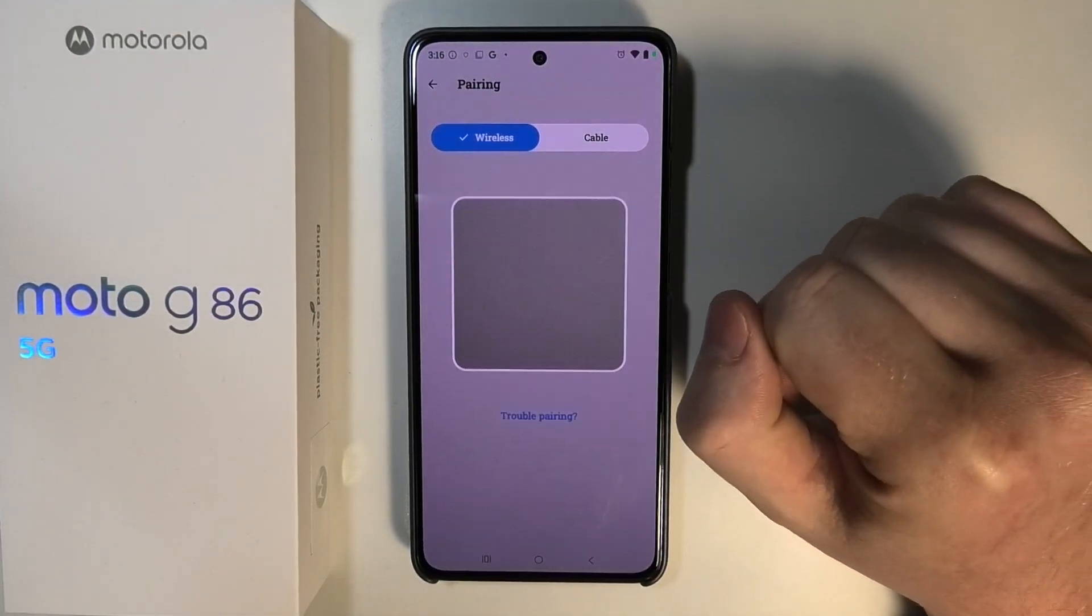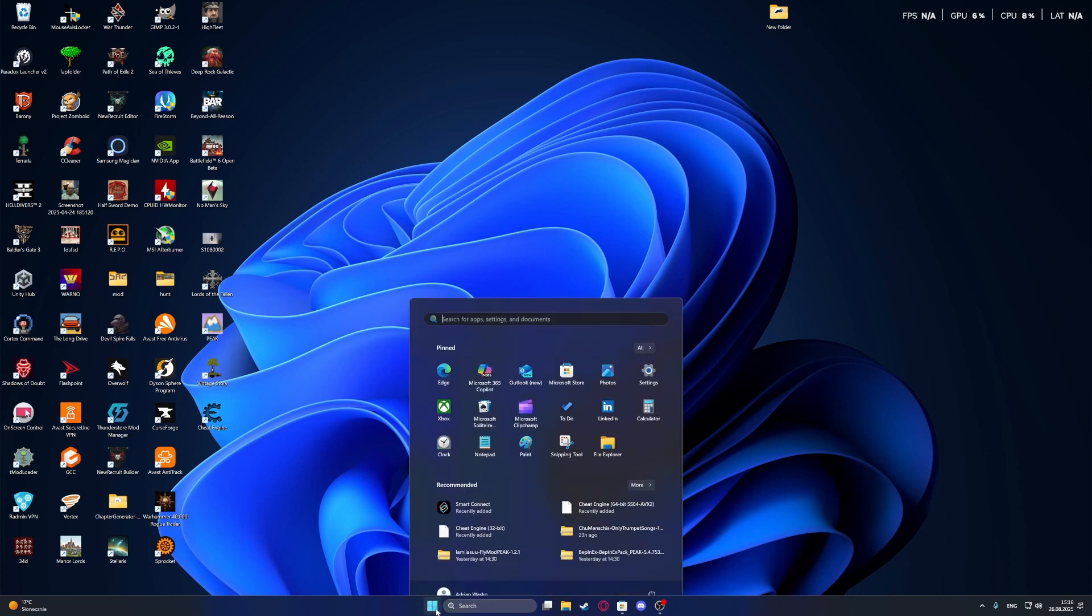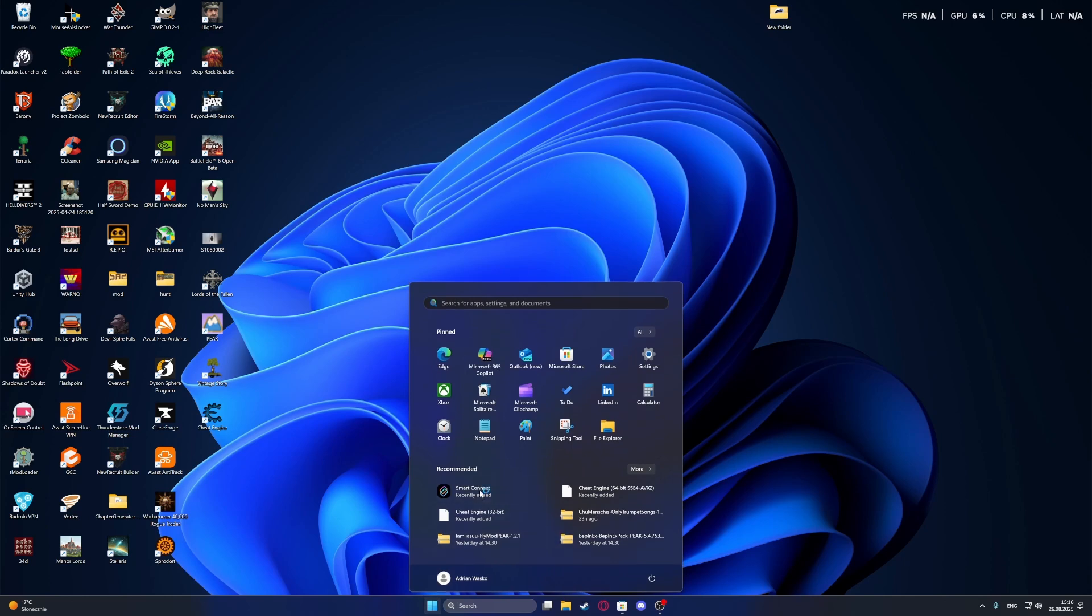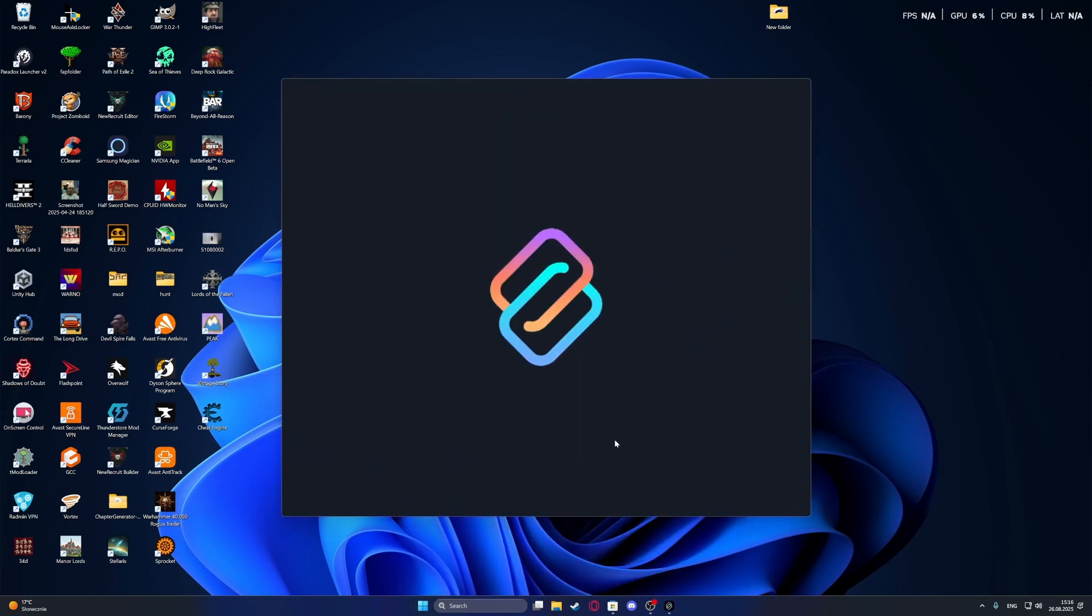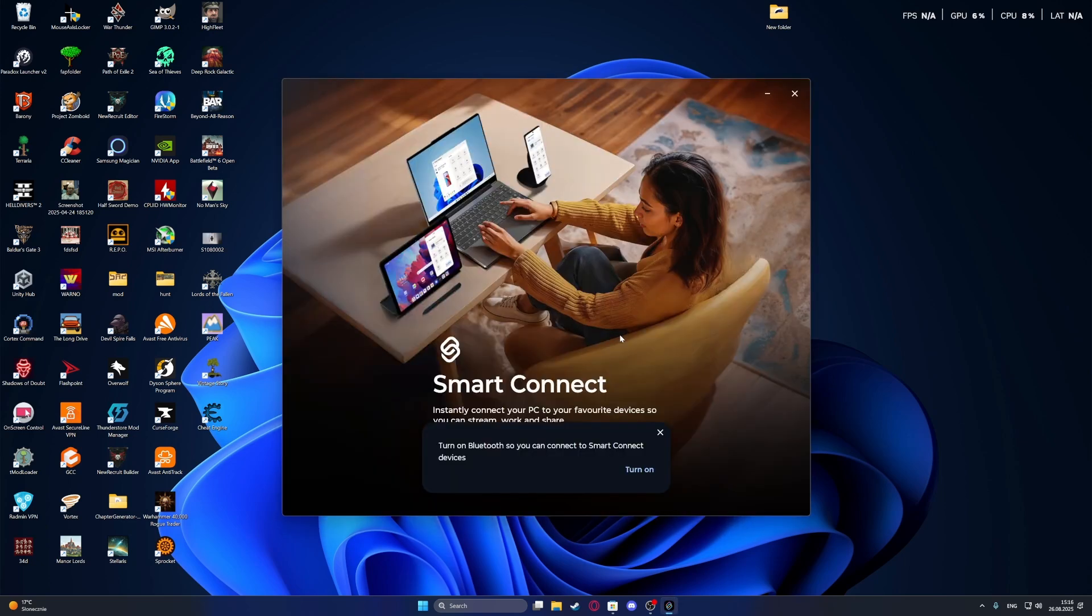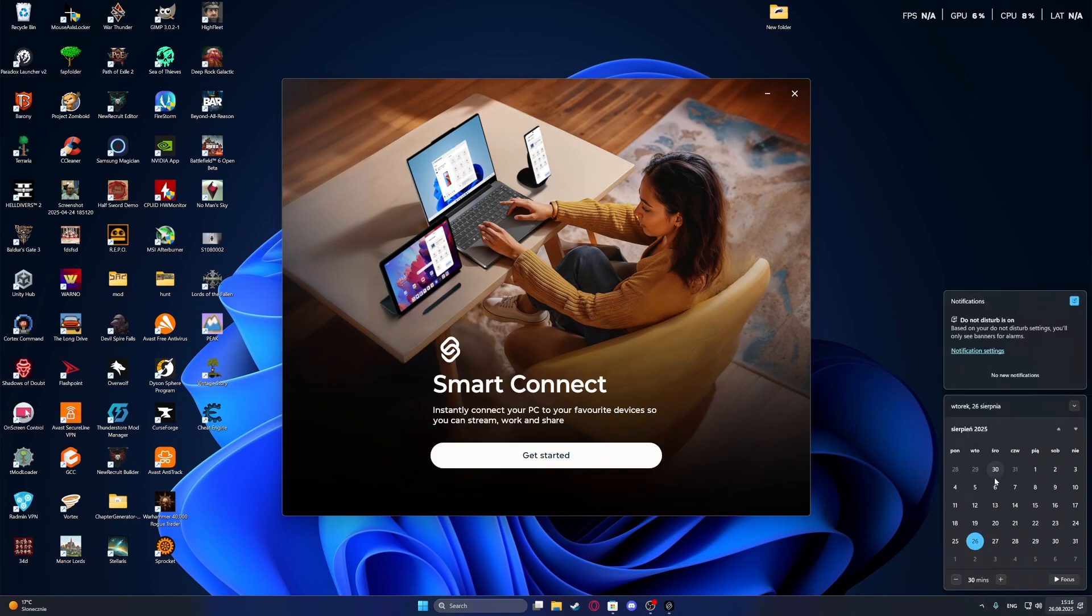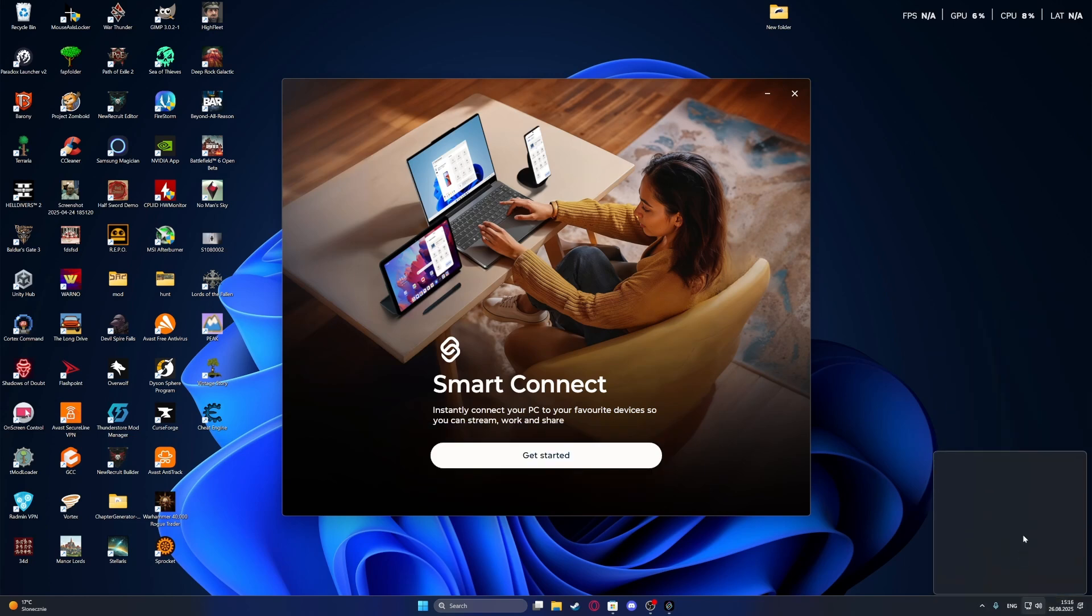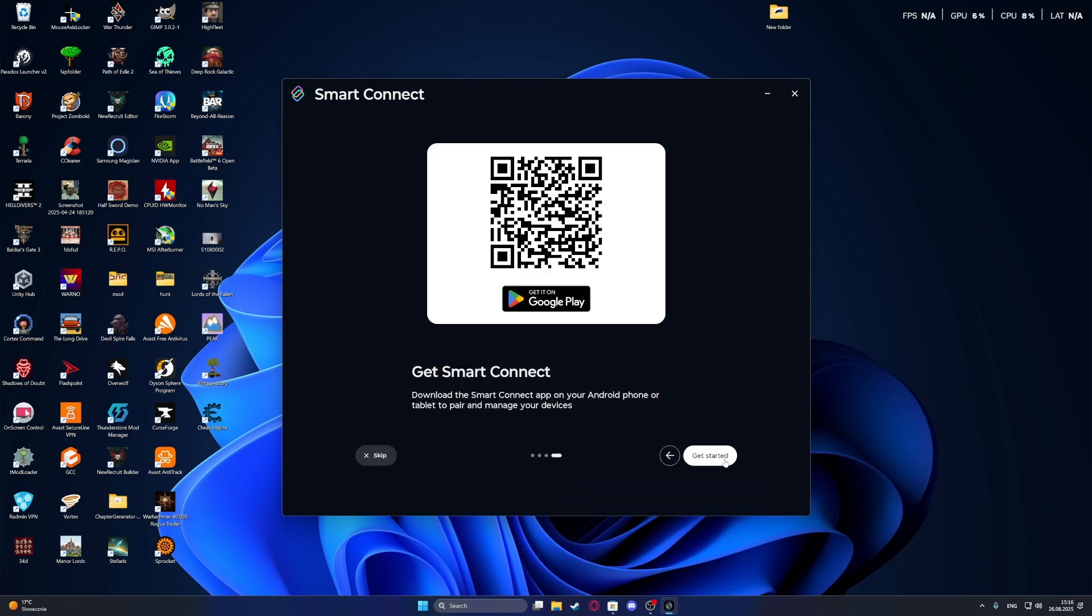Open the Smart Connect app, then make sure that your Bluetooth and everything on your PC is enabled and click on Get Started. Move through the introduction and click on Get Started.